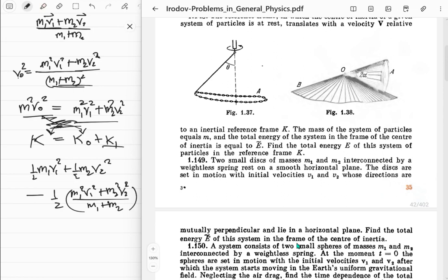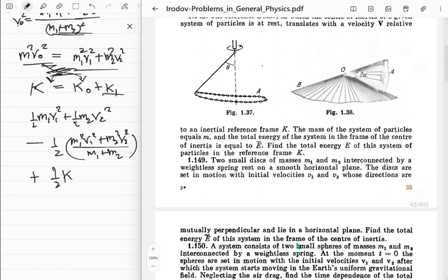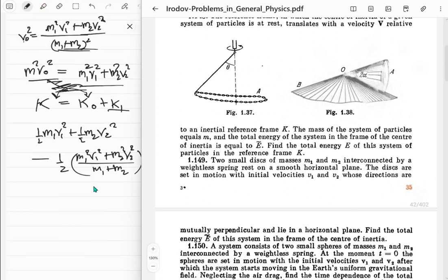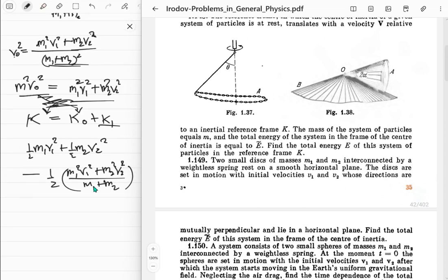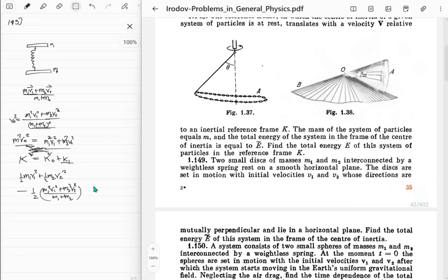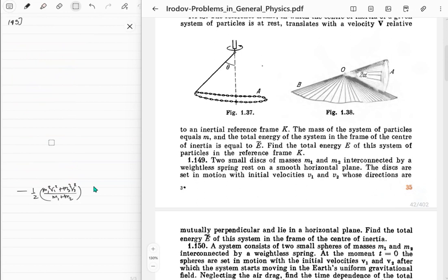For the total energy we also need the potential energy: plus half k x squared. But since energy conservation works in all frames including the center of mass frame, and initially the spring extension was zero, the total energy in the center of mass frame is just the initial kinetic energy K_1 - we don't need to separately track the spring potential energy. So K_1 is our answer for problem 149.